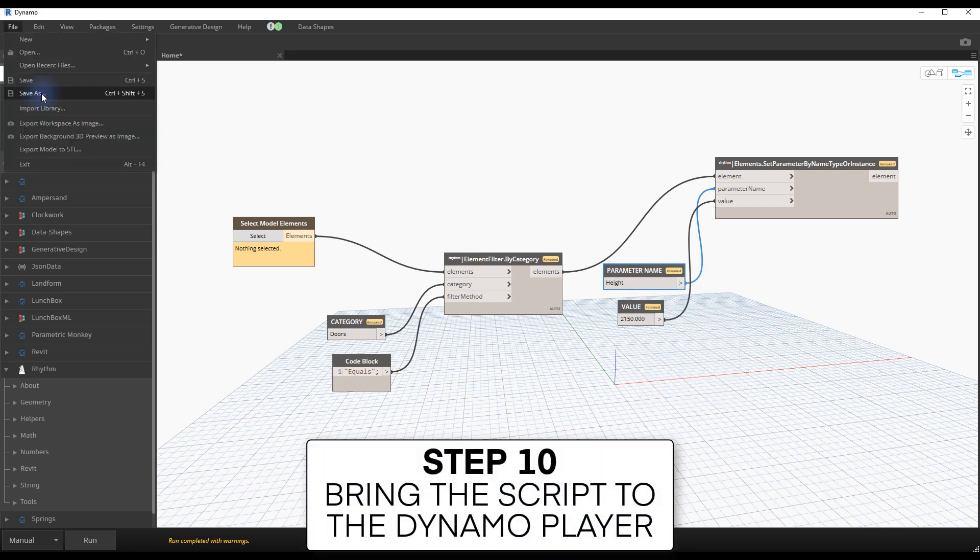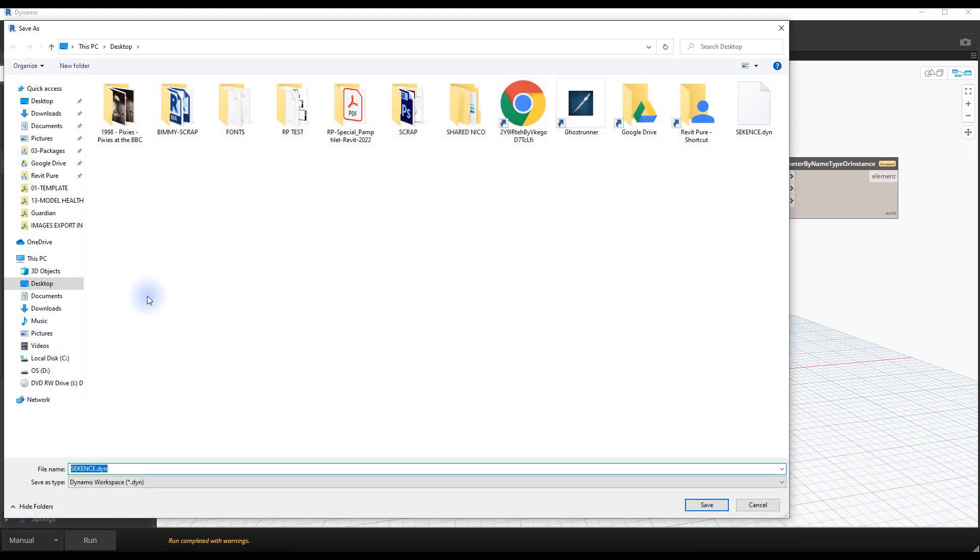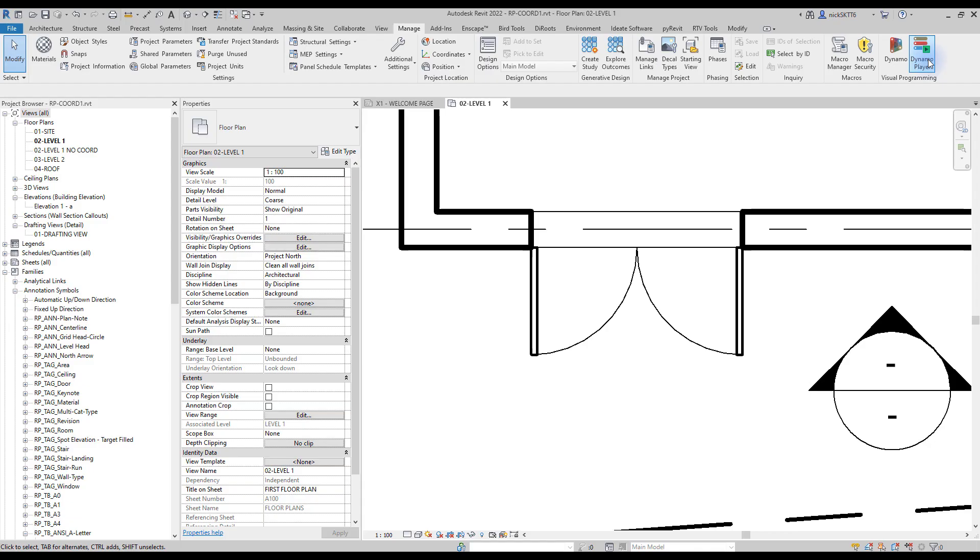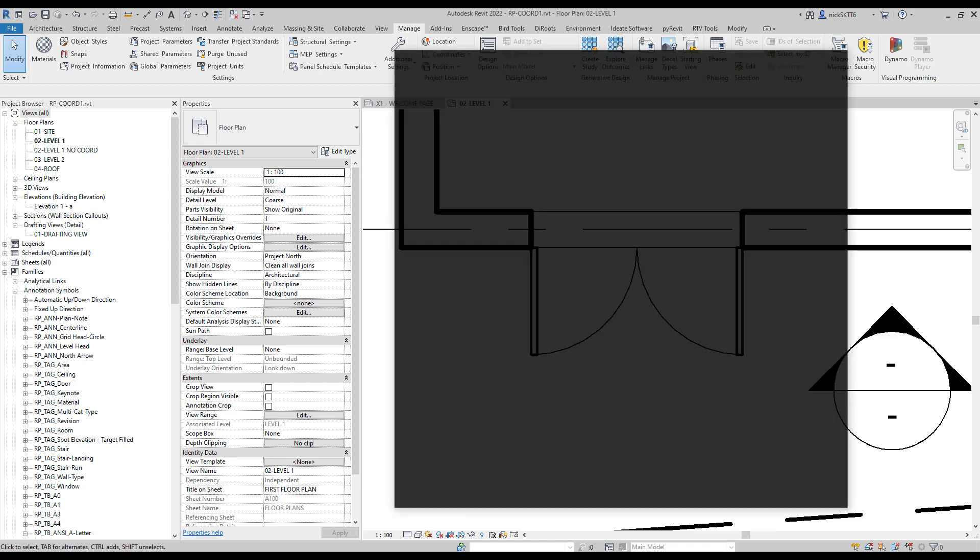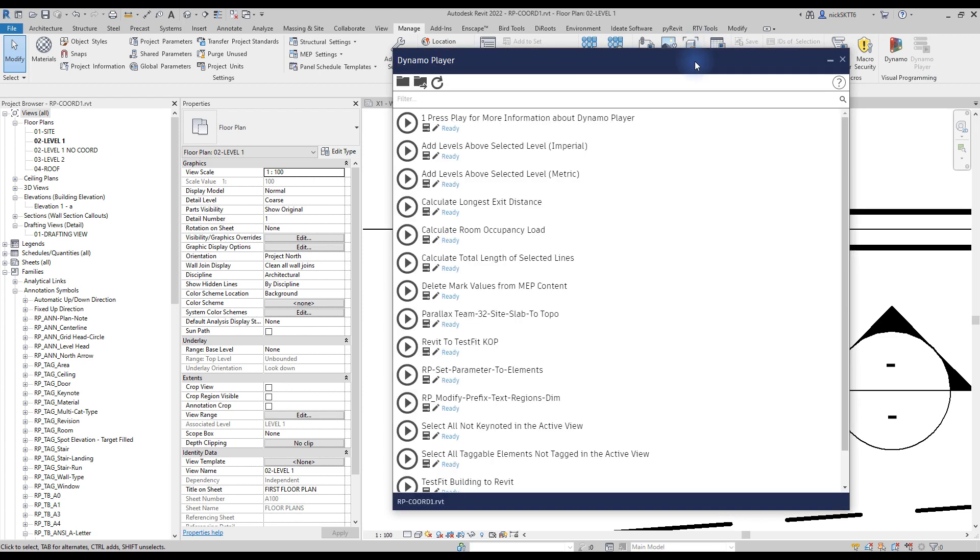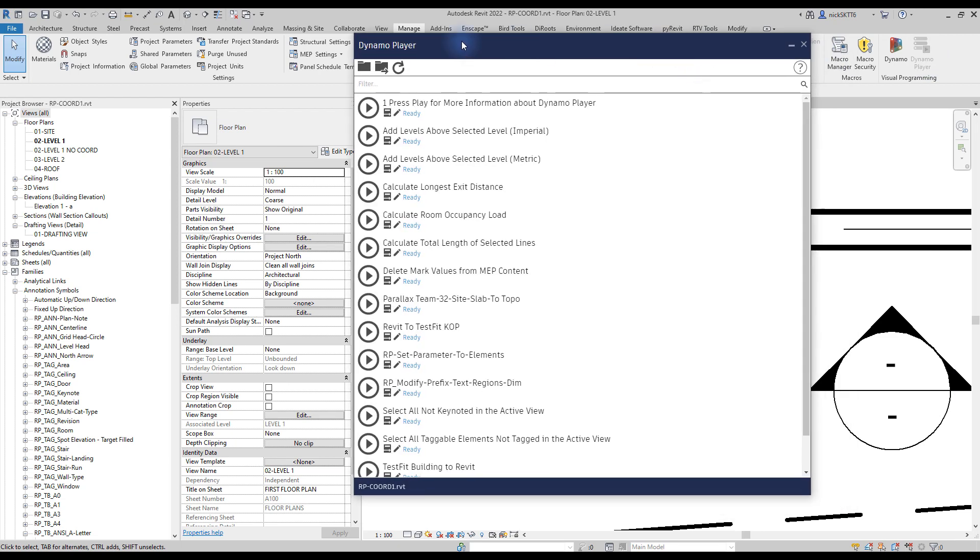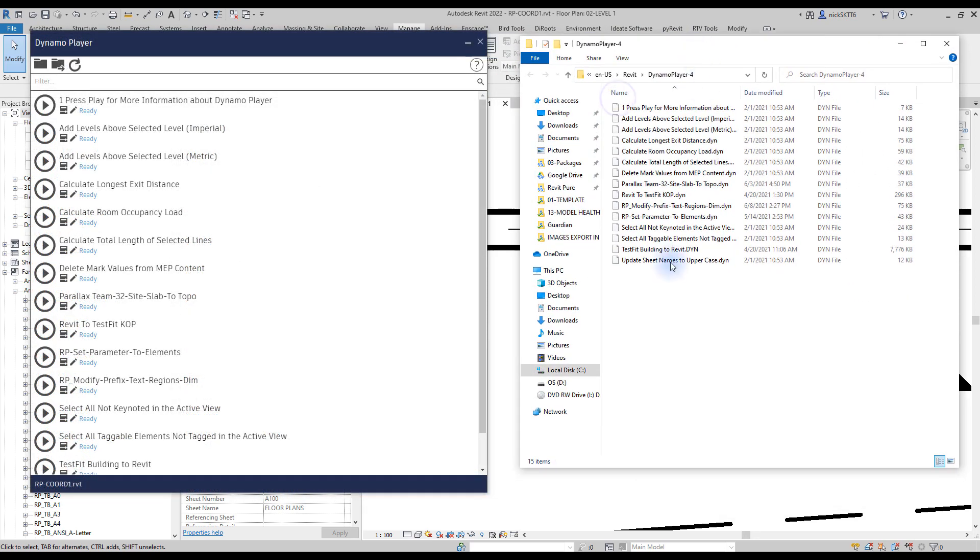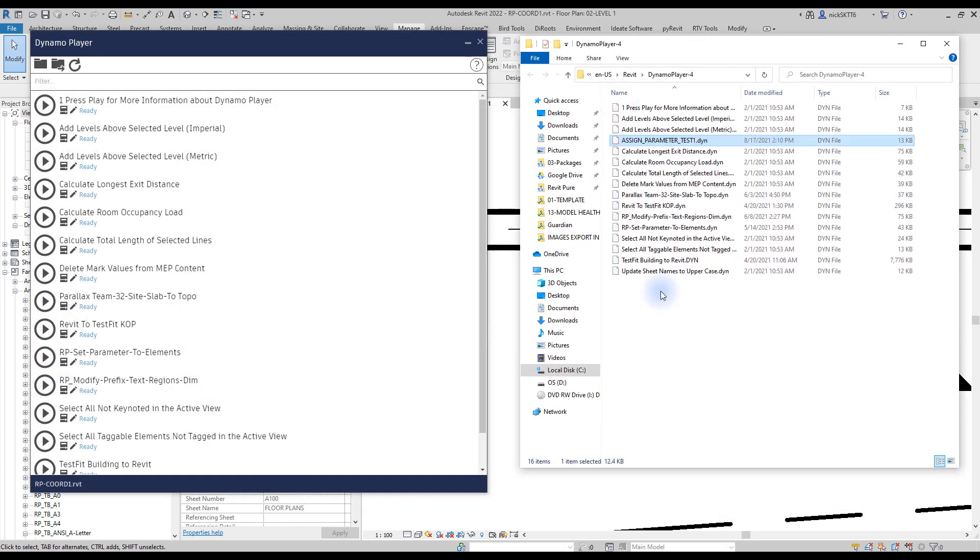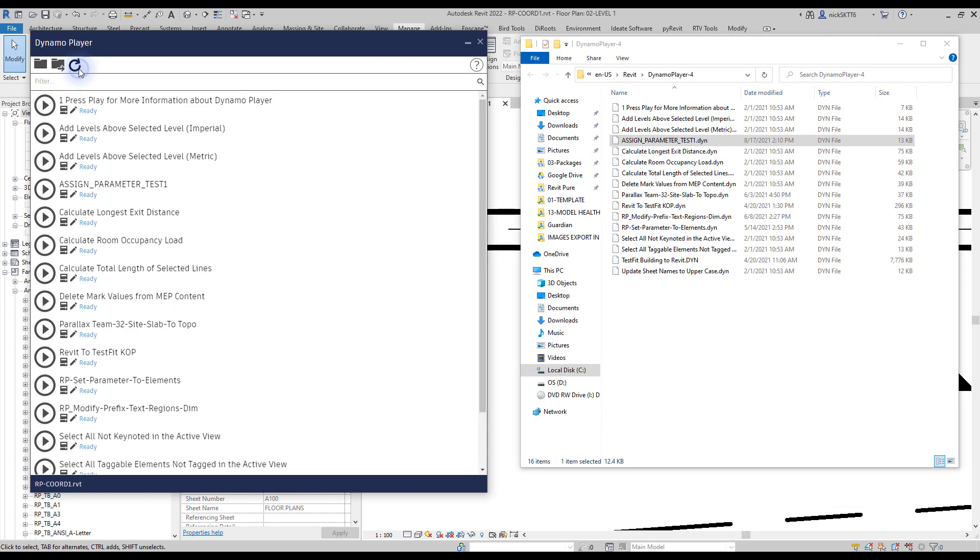Step number 10, bring the script to the Dynamo player. Save the script. Open the Dynamo player, located in the manage tab. You will see the Dynamo player interface with a bunch of default scripts. Click on the folder icon with an arrow. A windows folder will appear. Paste your new script and click the circle refresh arrow. You should see your script appear on the list.